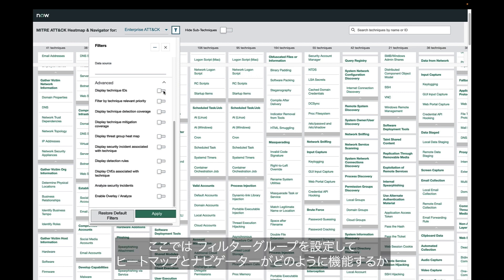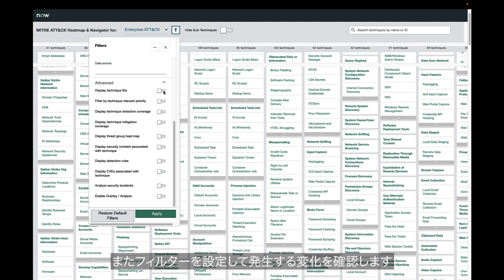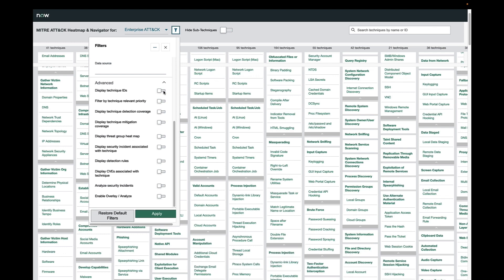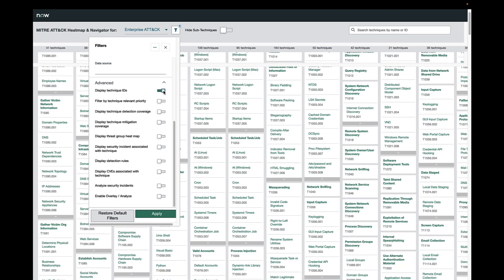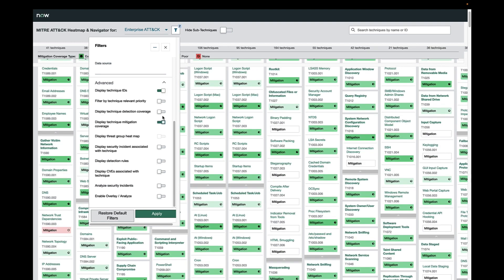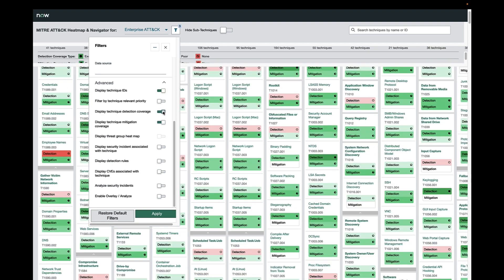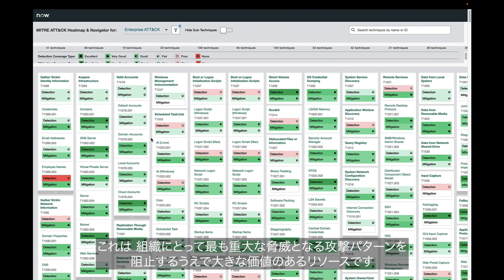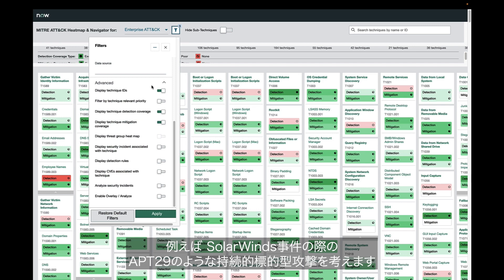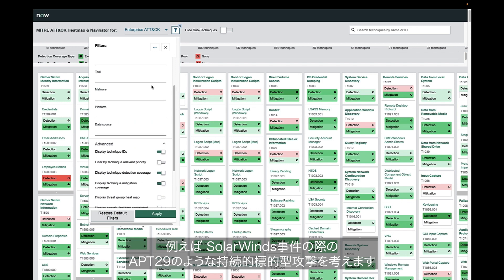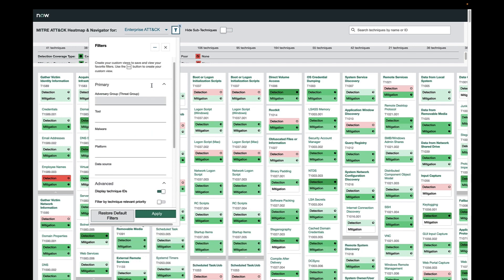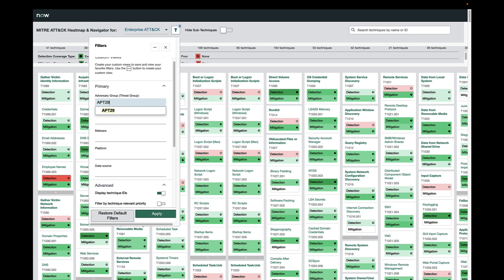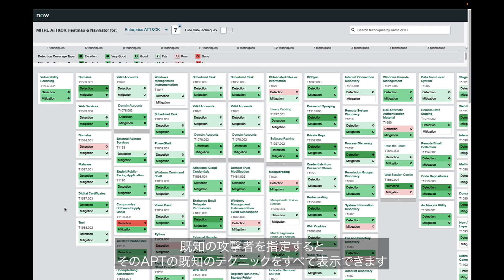Here, we are setting a filter group to show how the heat map and navigator functions and the changes that occur as we set those filters. Watch the heat map change as we do. This is an extremely valuable resource when it comes to thwarting the attack patterns that impact and threaten the organization the most, such as those from advanced persistent threat groups like APT-29 during the SolarWinds breach. As we add in this final data point of the known adversary group, it draws in all the known techniques of this APT.